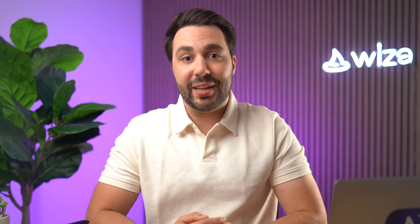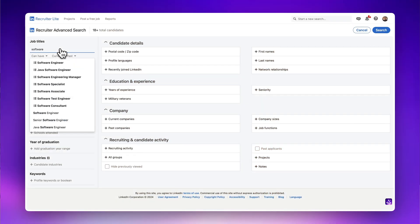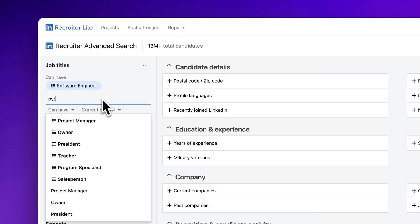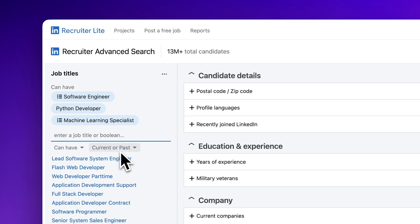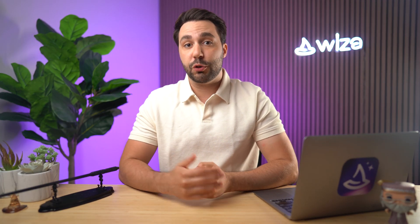I'm not going to go too deep into Boolean operators here, but an example would be something like this: you can search for 'software engineer AND Python AND machine learning.' There are a few different Boolean operators that you can use to really dial in your search and get really specific. If this is something you want me to dive deeper into in a future video, let me know down in the comments.